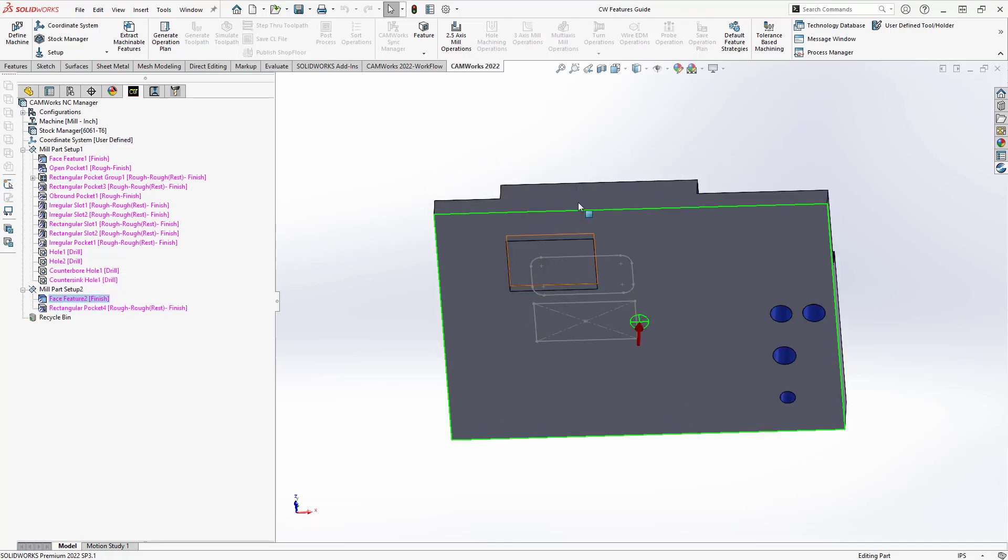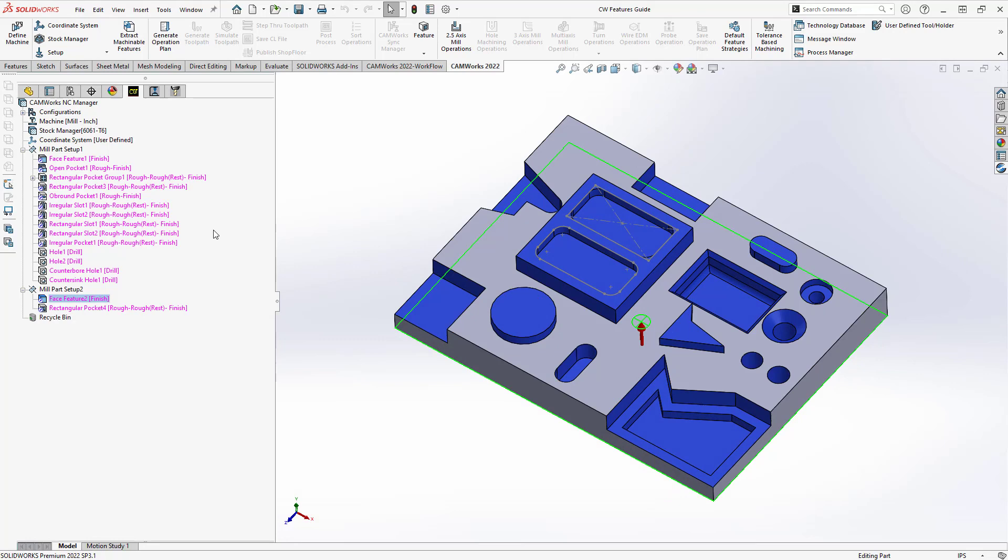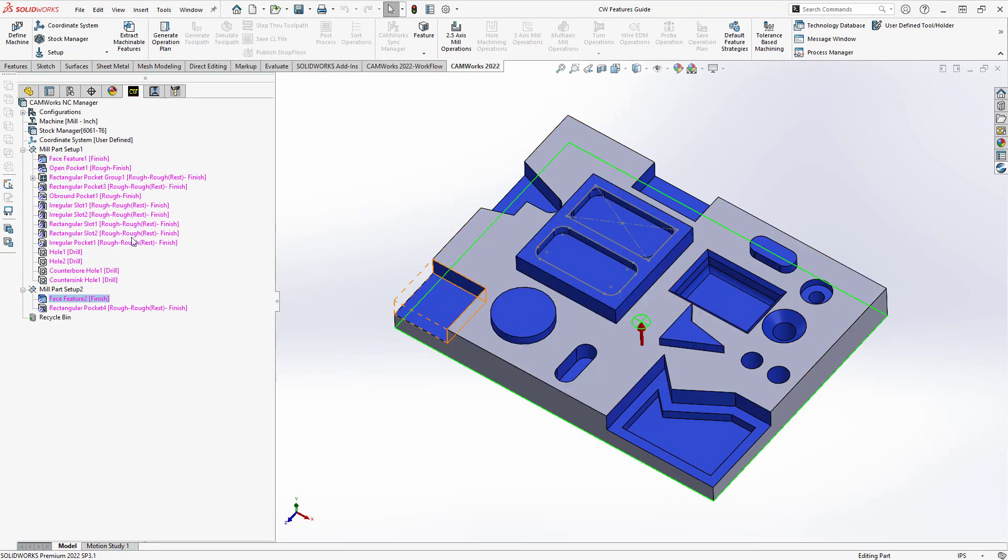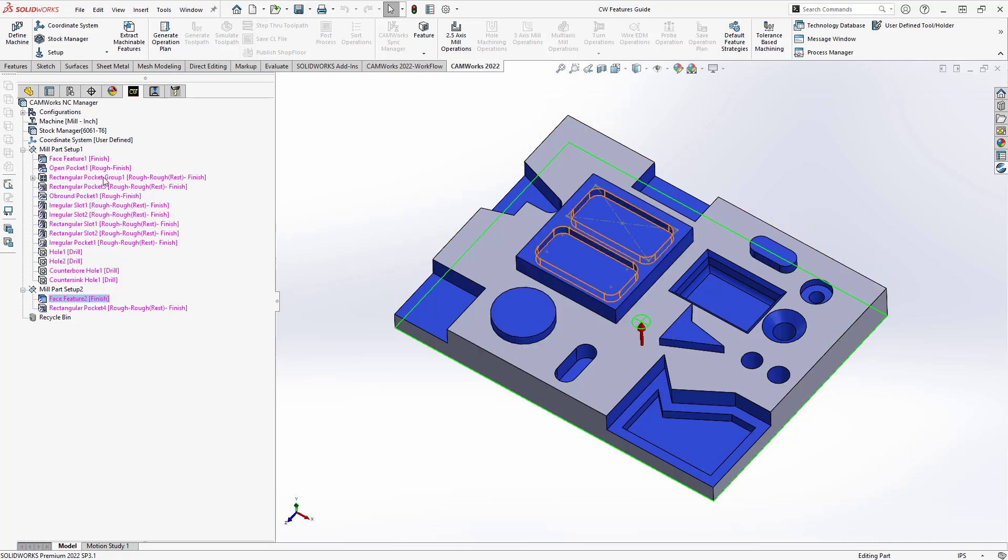So from these features, you'll notice in the brackets next to it, the strategies that are applied. What that actually is, is from the TechDB, it recognized that if I have a face feature, I probably want to do my finish strategy. That will call up a certain tool, a certain set of operations, and it'll generate those operations. Similar to the rectangular pocket, it added a rough, a rest rough, and a finishing tool path.